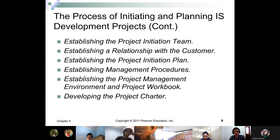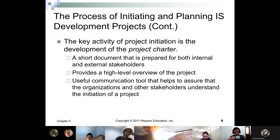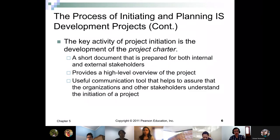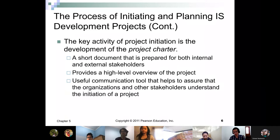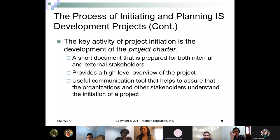Also: establishing the project management environment and workbook, and developing the project charter. A project charter is a short document prepared for both internal and external stakeholders. It provides a high-level overview of the project and is a useful communication tool that helps ensure the organization and other stakeholders understand that a project has been initiated — letting everyone outside the project team know that there is a project ongoing.